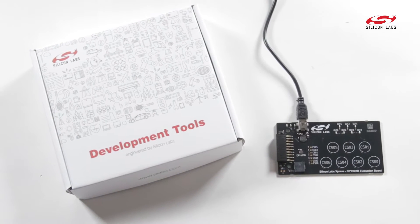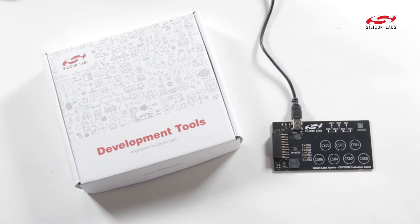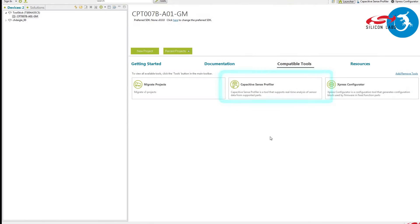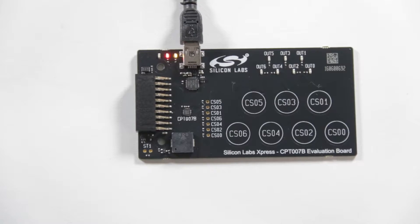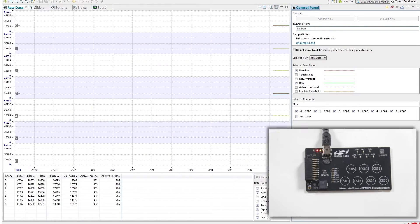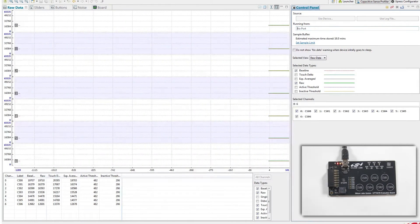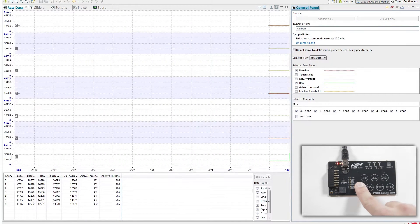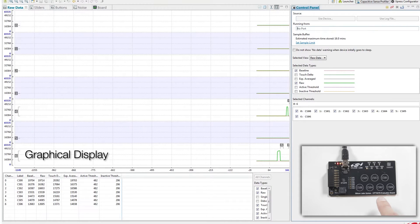The Capacitive Sense Profiler allows the developer to see in real-time the capacitive sensing output and touch qualification status of each input. Once connected to the device, the CapSense Profiler can display real-time output of the capacitive sensing block in this graphical display.